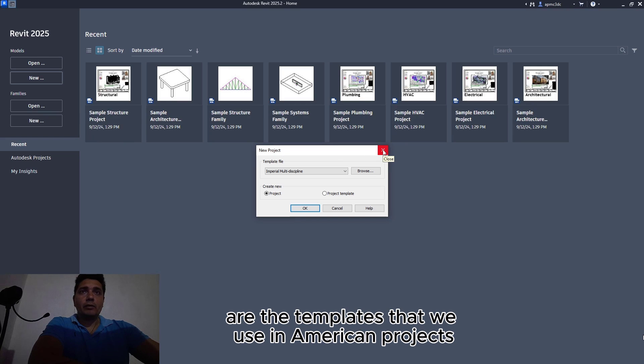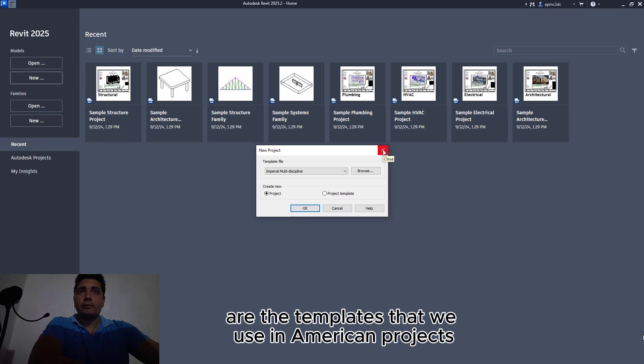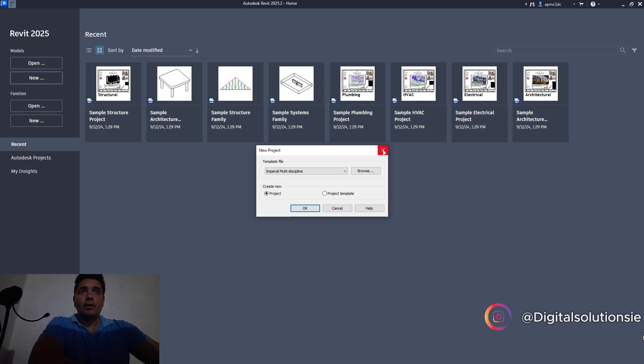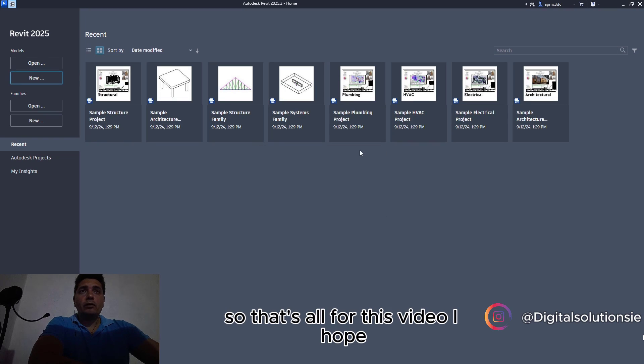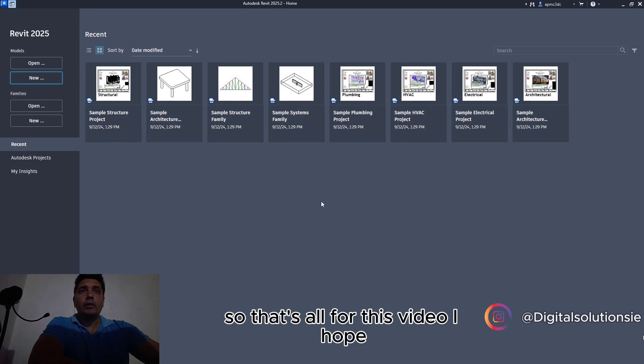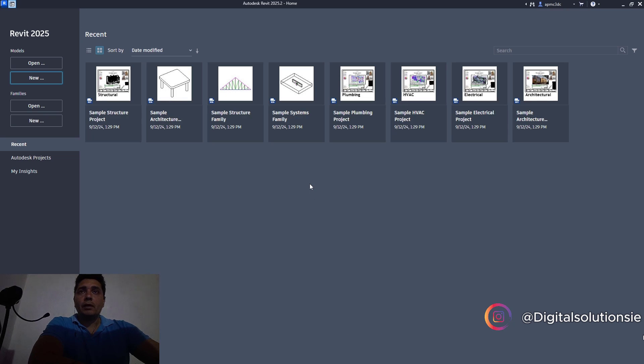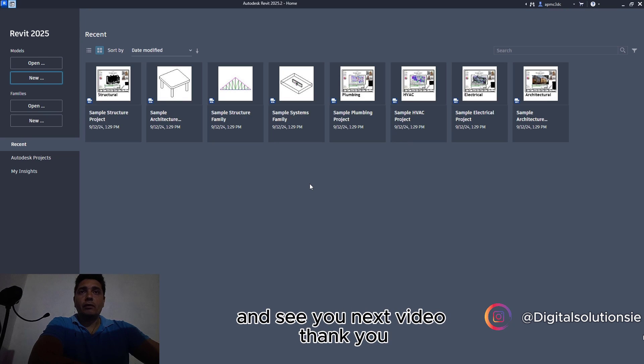That's all for this video. I hope you liked it, so don't forget to subscribe to our channel and see you next week.